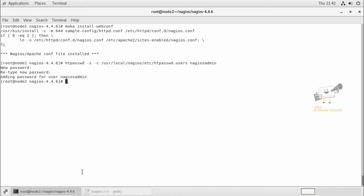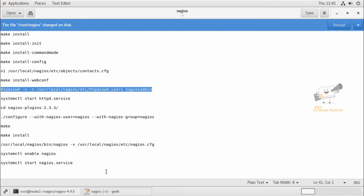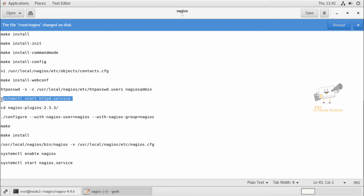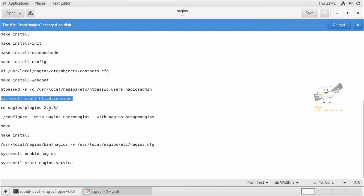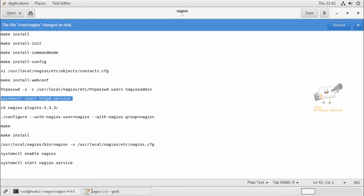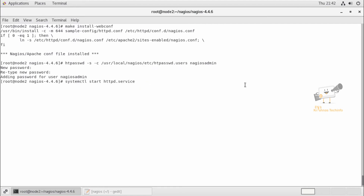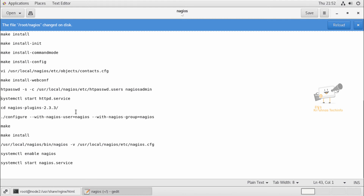Next, we can restart the Apache web service to take effect. If you have installed it newly, you can give the start command. Since I have installed it already, I'm giving restart. After restarting the Apache web service, we can configure the Nagios plugins.